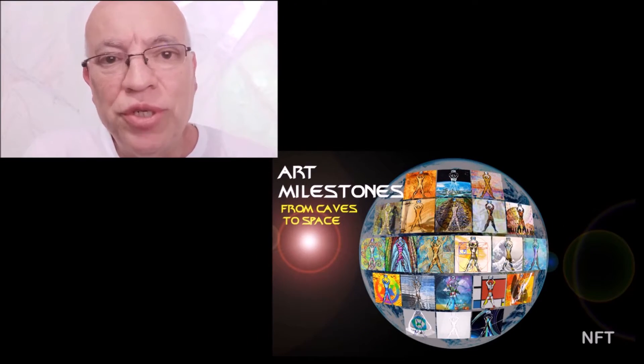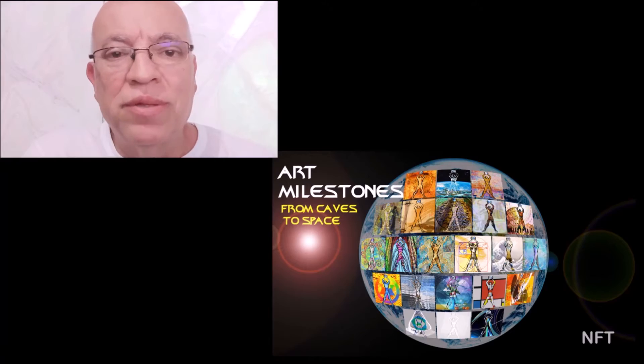A timeline of the human journey through the history of art, from caves to space.